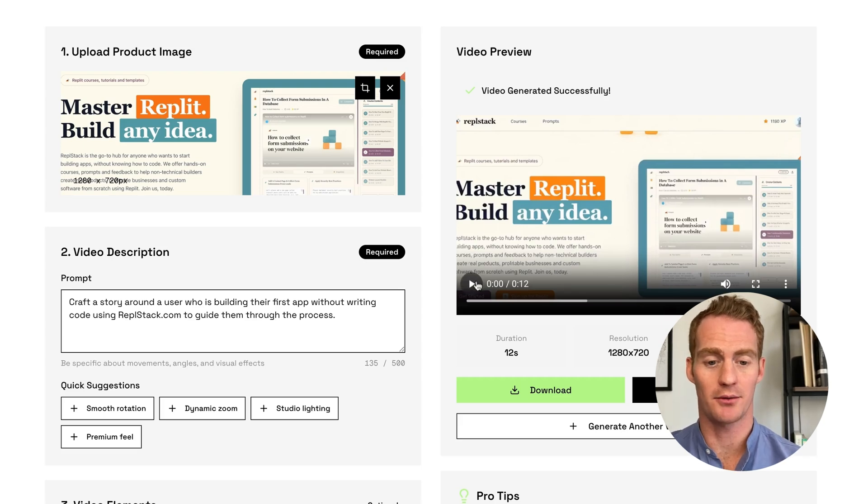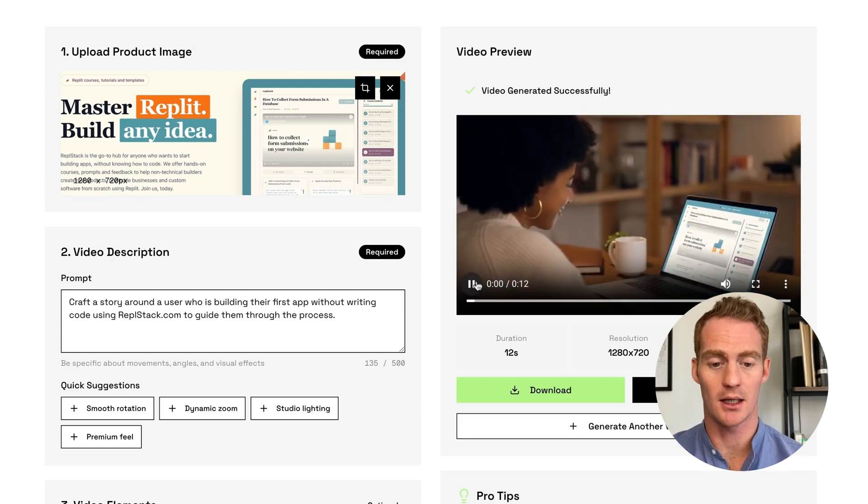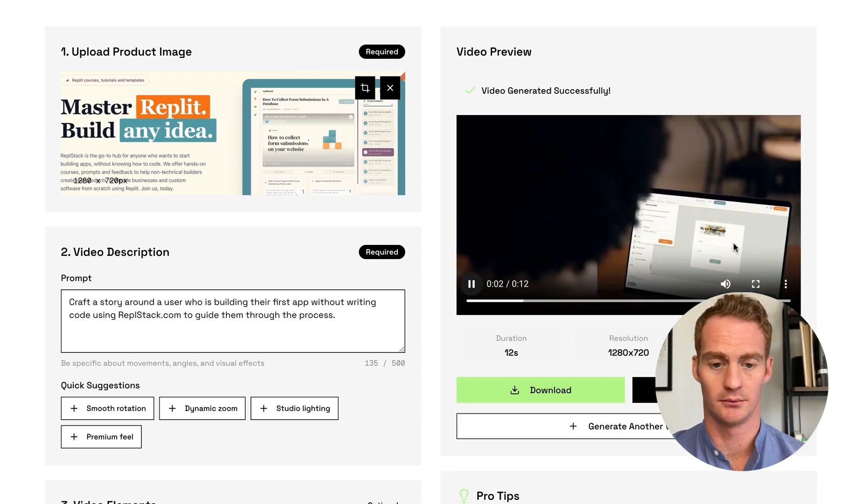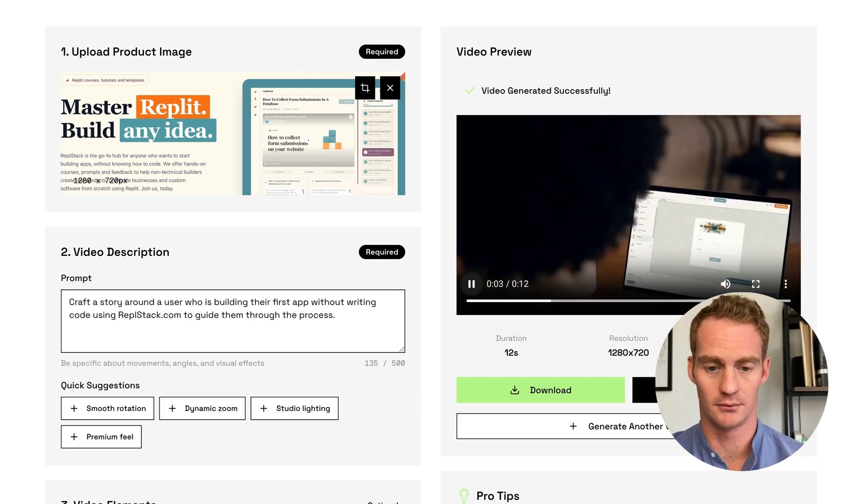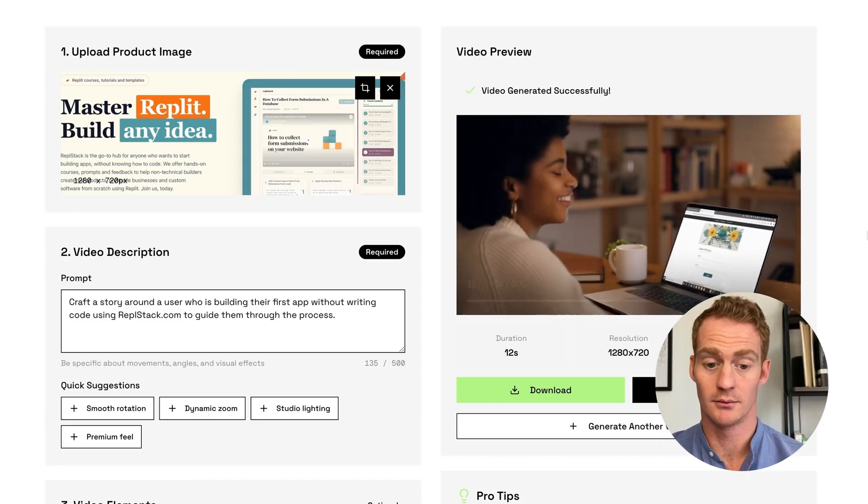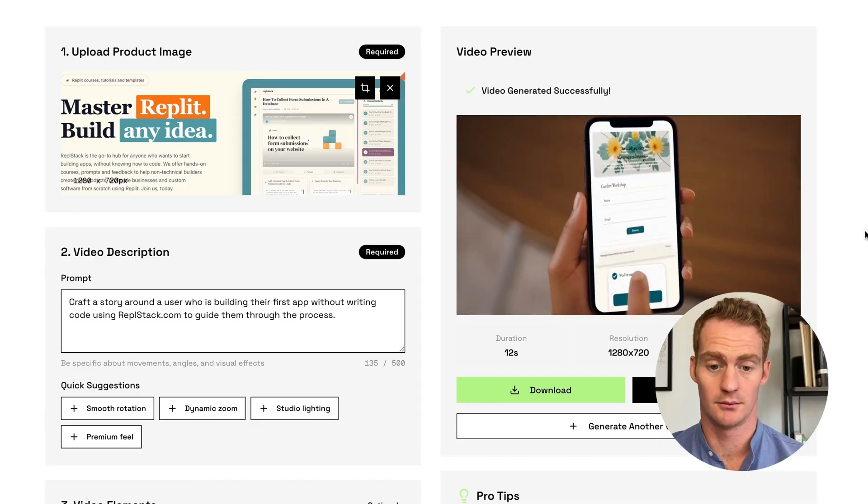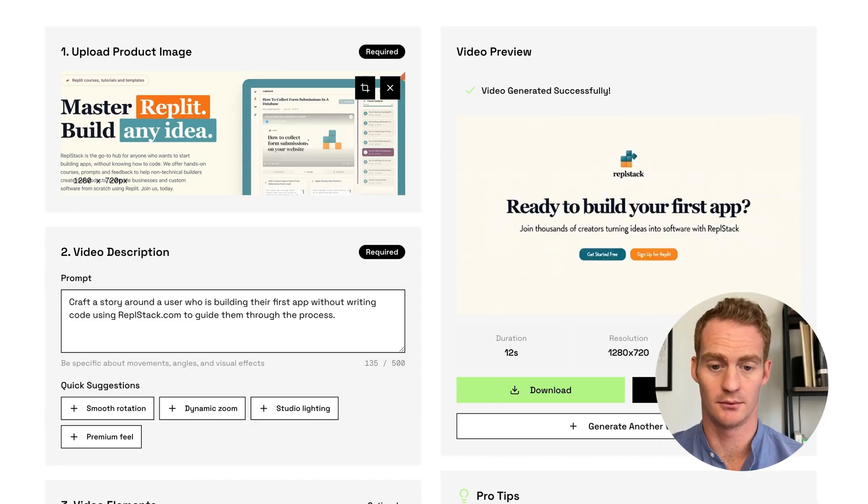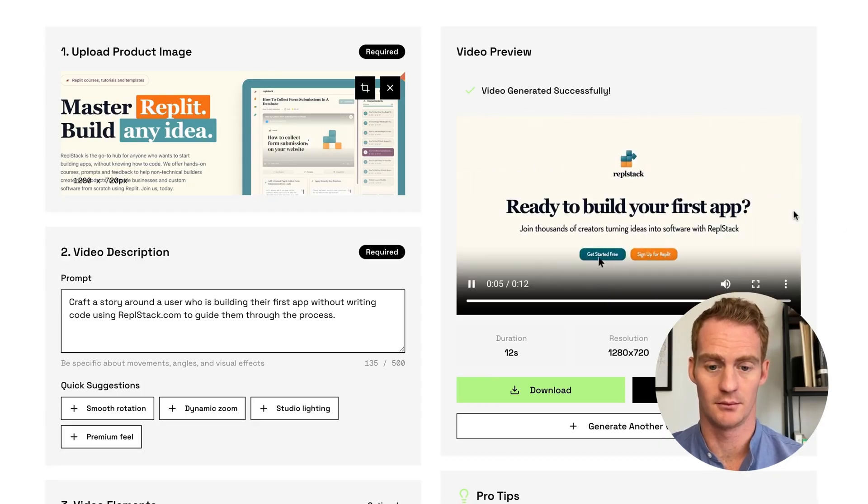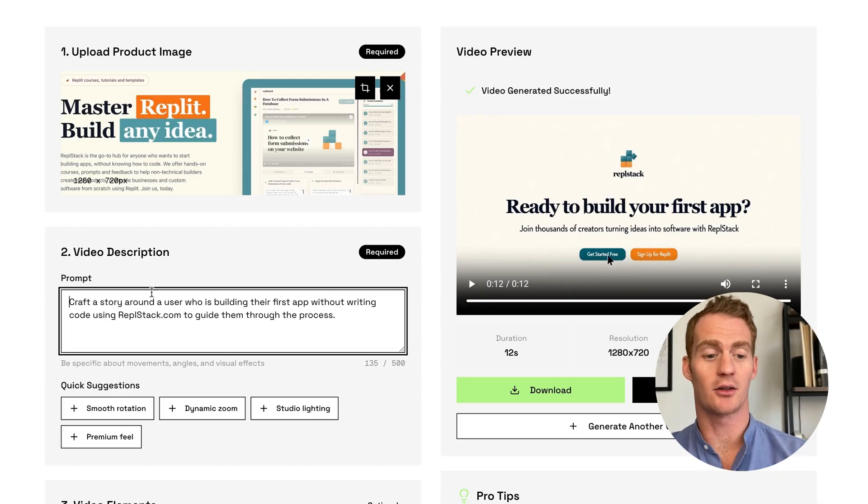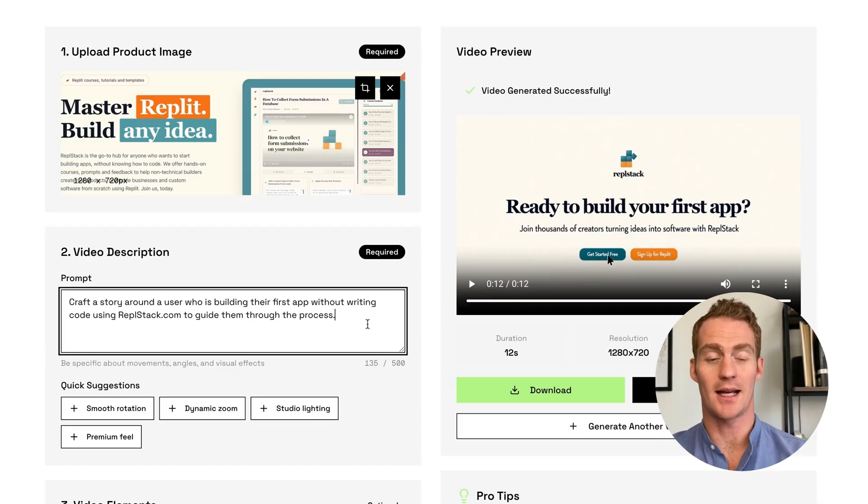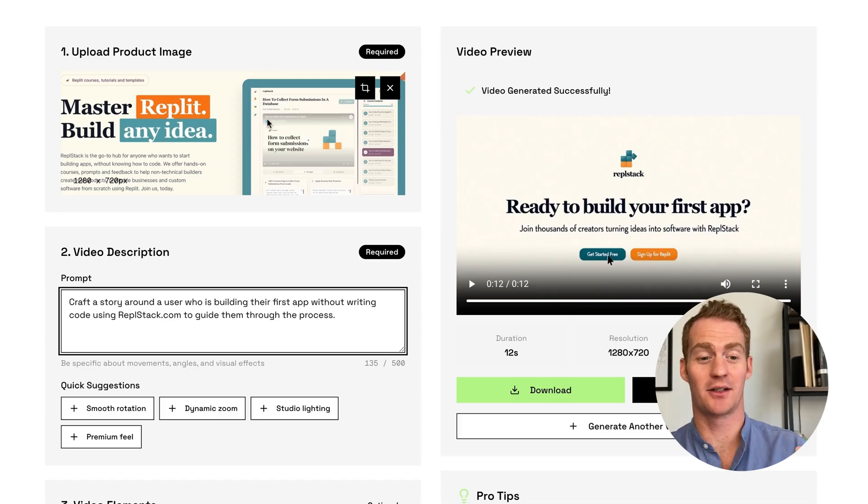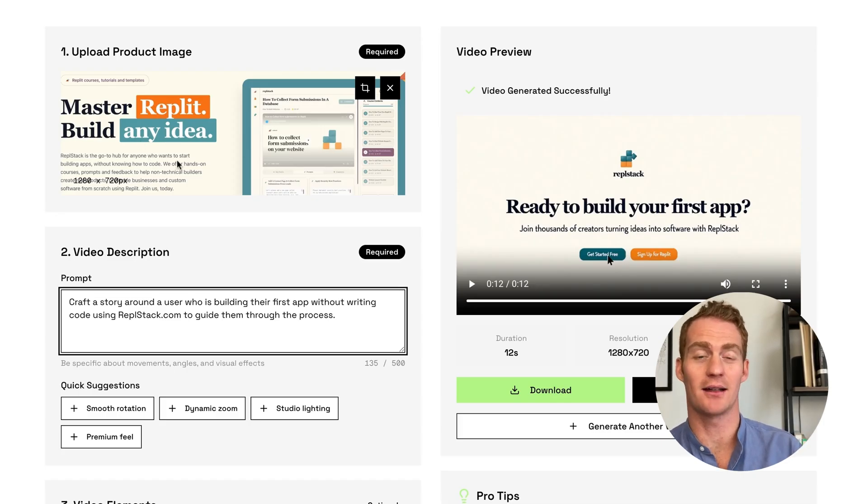So let's check this one for REPLSTACK. Maya had an idea for a simple RSVP app, but no coding experience. REPLSTACK became her guide. Guided courses broke the process into bite-sized prompts, and every step gave instant feedback. She dragged components, connected... Okay, that's awesome. It's followed the craft a story instruction and pieced together different steps, and kind of taken a lot of context just from that image, our homepage.